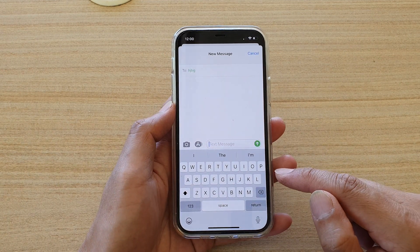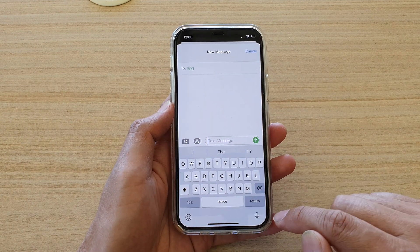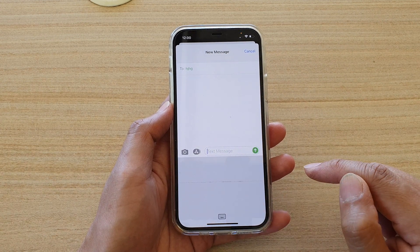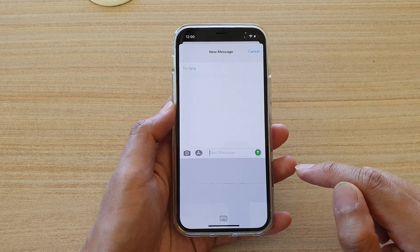Now to use the keyboard dictation, tap on the microphone icon. This is a test.